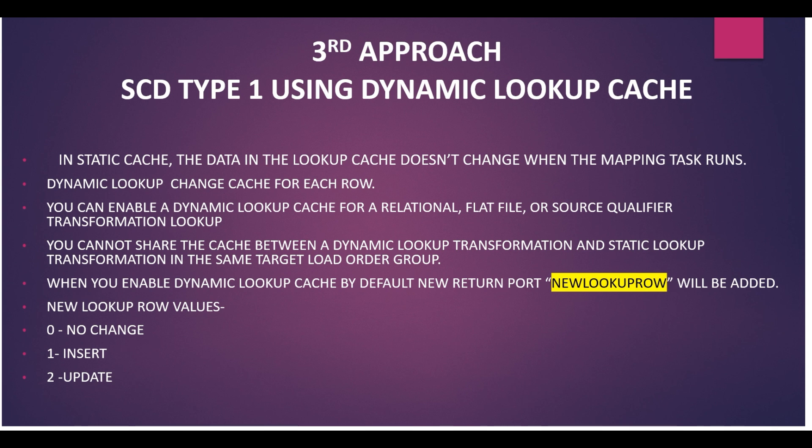You can enable a dynamic lookup cache for a relational, flat file, or source qualifier transformation lookup. You cannot share the cache between dynamic lookup transformation and static lookup transformation in the same target load order group.